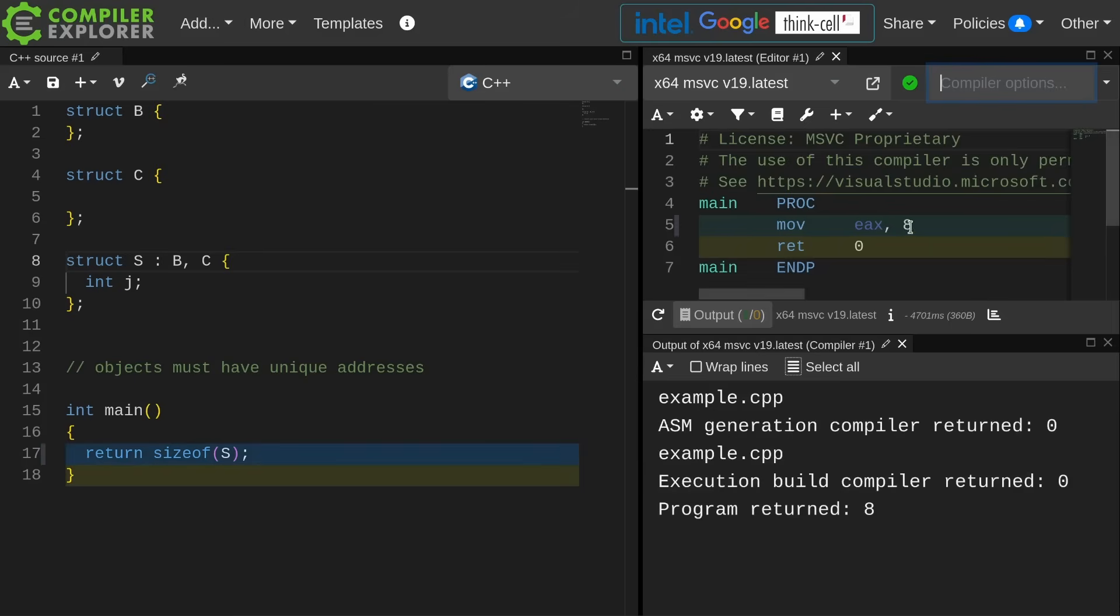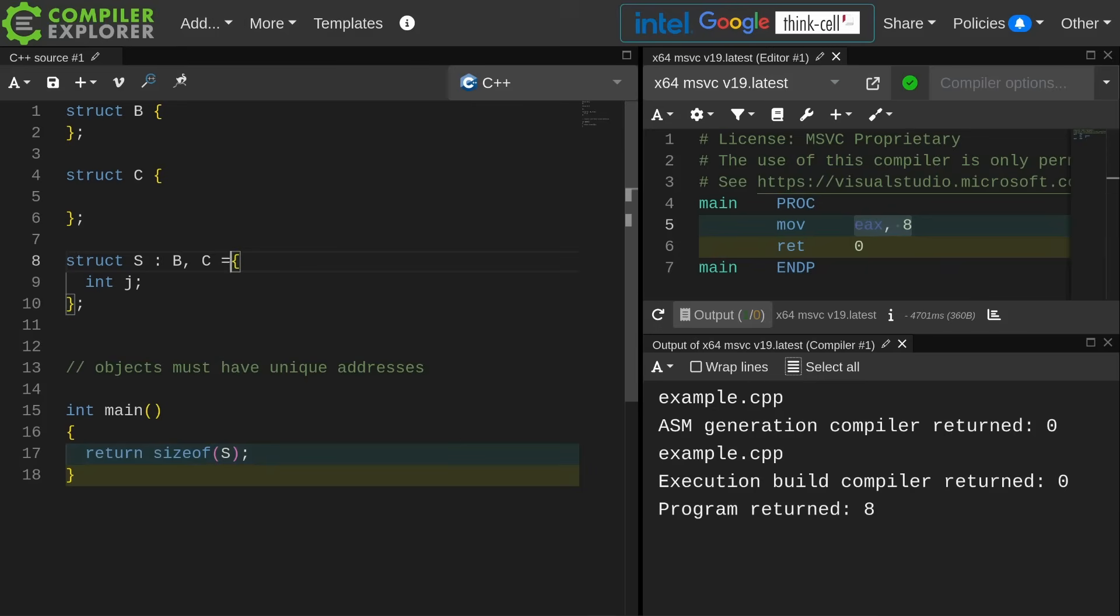We can see that MSVC has made the size of this thing 8. Visual Studio does not do empty base optimization in the same way that GCC and Clang do.